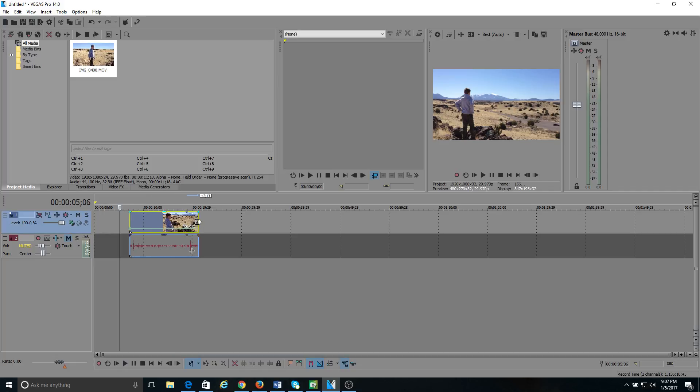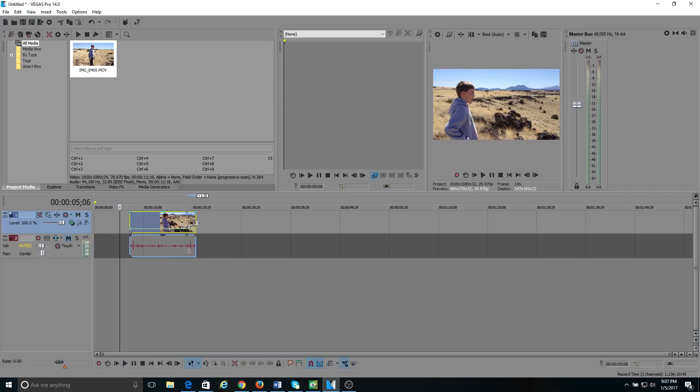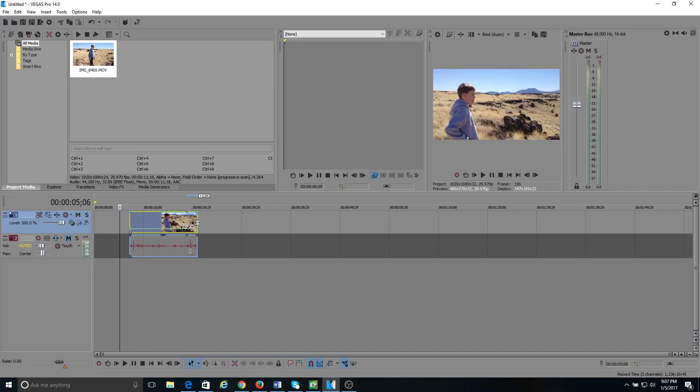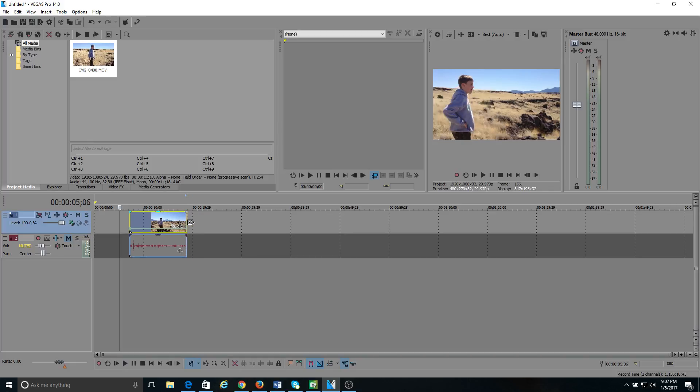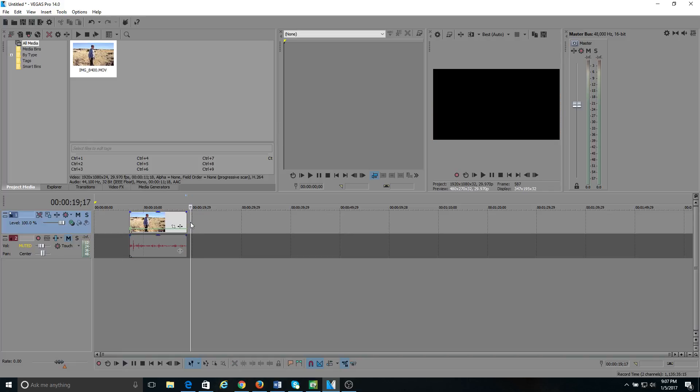And right there you're probably familiar with that little gray marker there at the end. So you know right there is the end of my clip. So it's pretty easy.